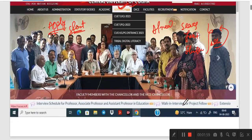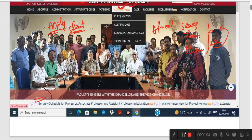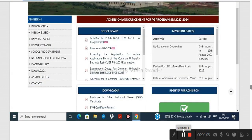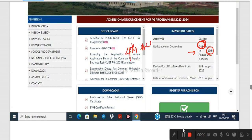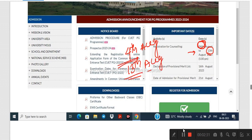We have all the information about Central University of Odisha's official website. We are going to start registration on 9th August. We want to declare the first merit list after registration starts.